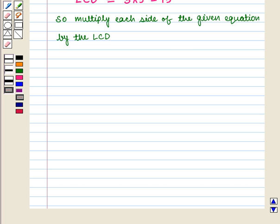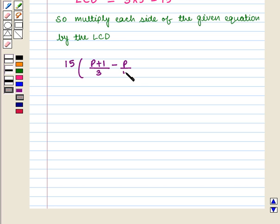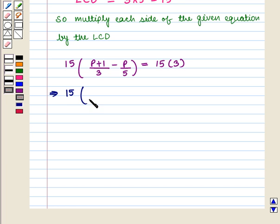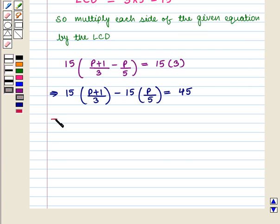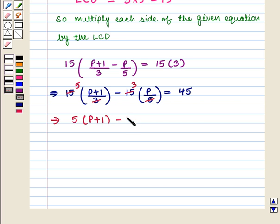So we multiply each side of the given equation by the least common denominator. We have 15 into (p + 1) / 3 minus p / 5, the whole is equal to 15 into 3. This implies that 15 into (p + 1) / 3 minus 15 into p / 5 is equal to 45. This implies that 5 into (p + 1) minus 3p is equal to 45.